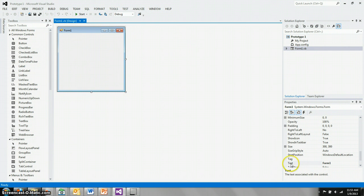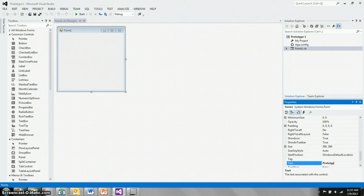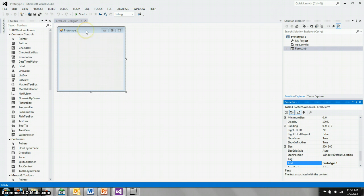This form has properties over here on the right, one of which is the text property, which currently says Form 1. If we double-click that, we can change it to Prototype 1. This is the text that appears here in the top gray bar of your form.